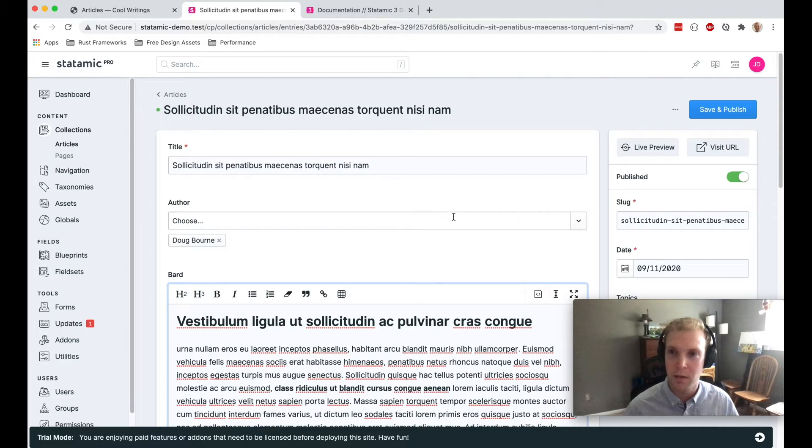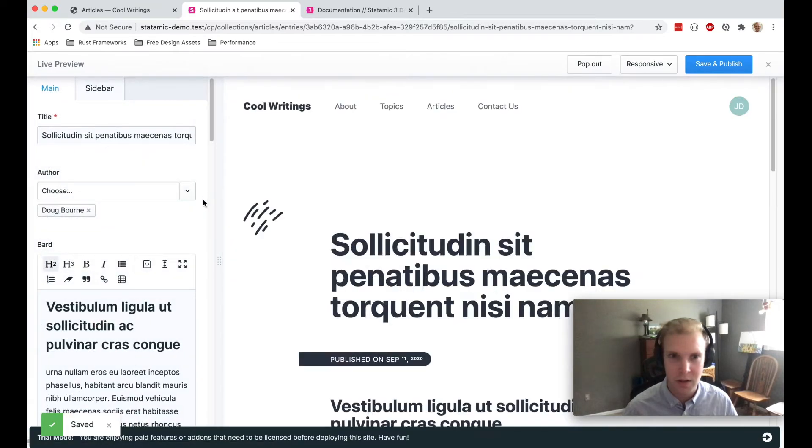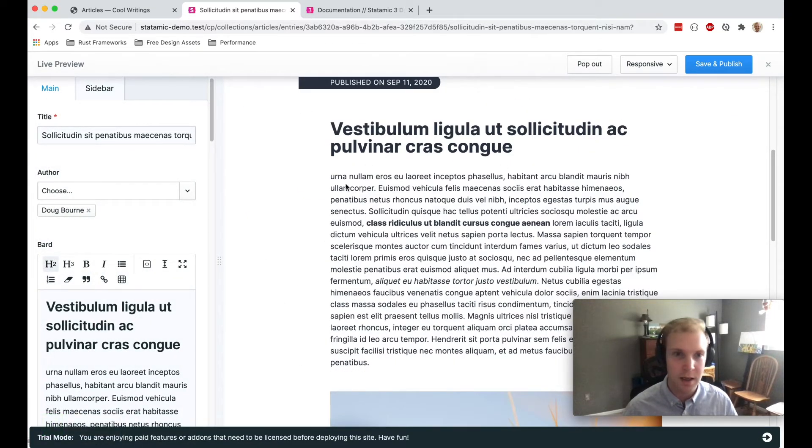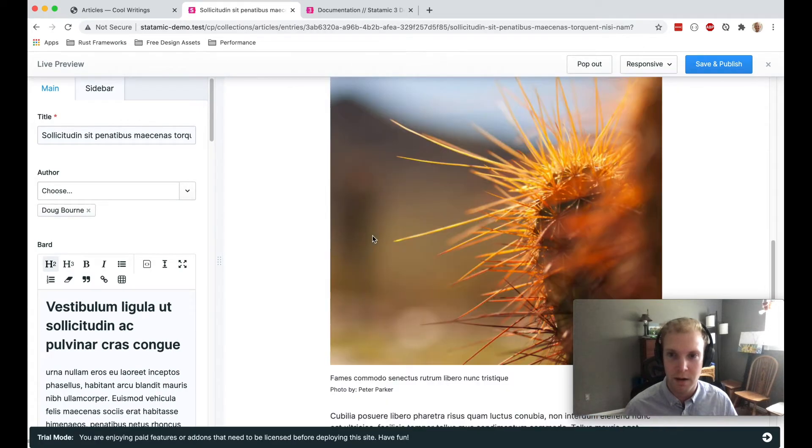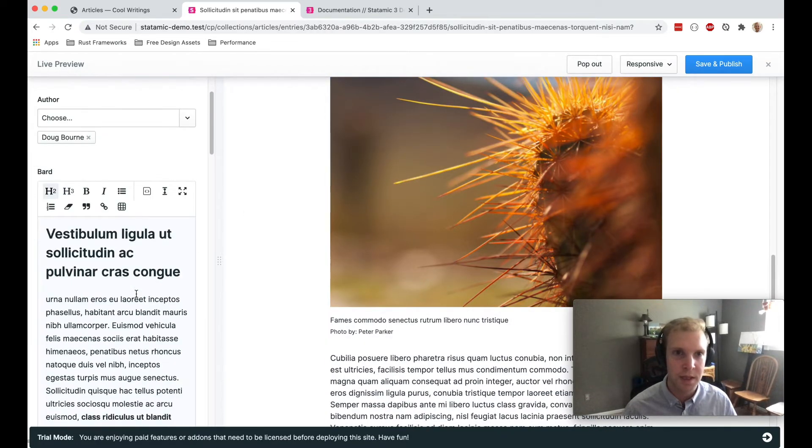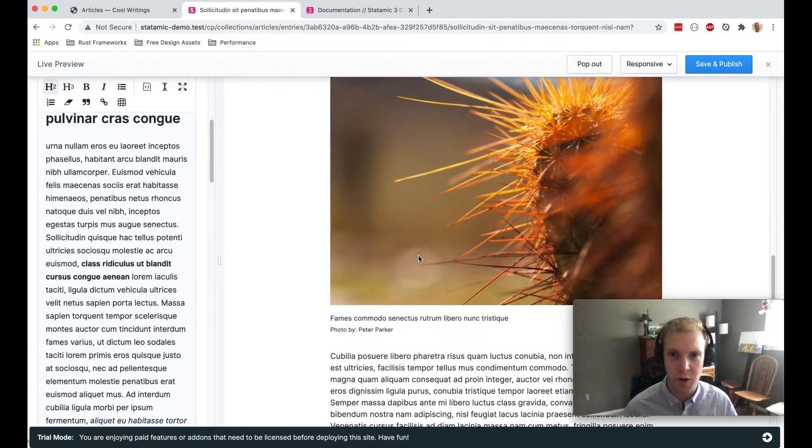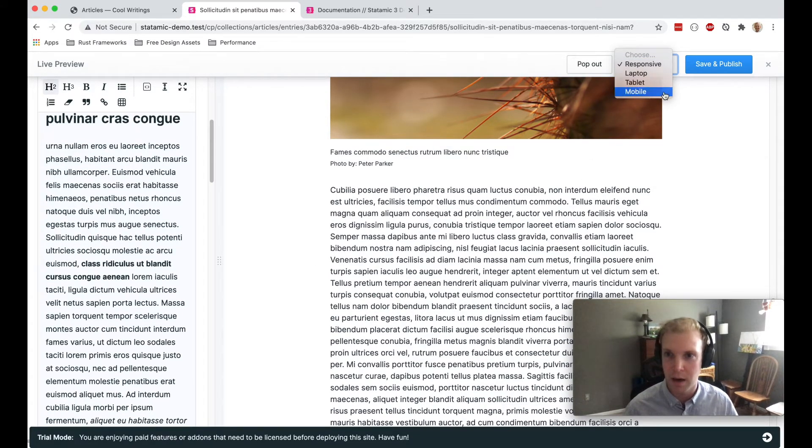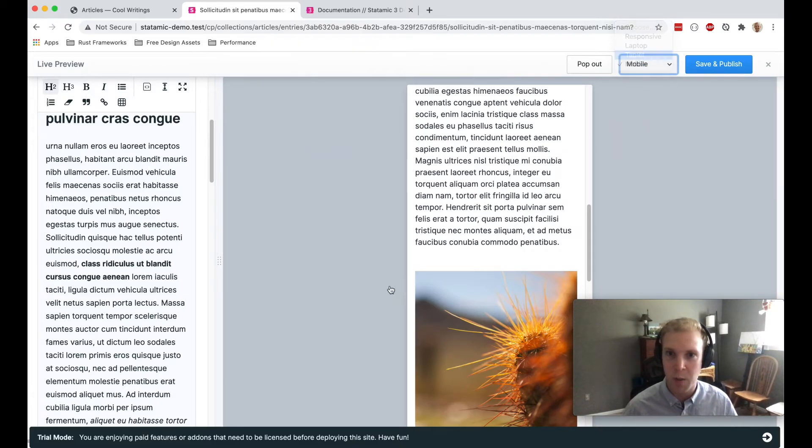So I'm going to save this and publish it, and I'm going to just give it a live preview. And we can see that this is what our article is going to look like. This is another really nice feature of Statamic. This live preview, we can see what it's going to look like on mobile or tablet.